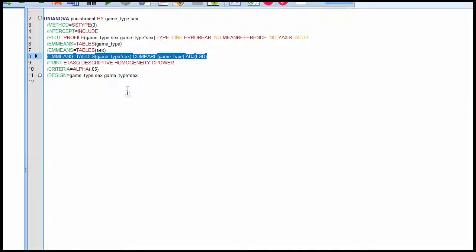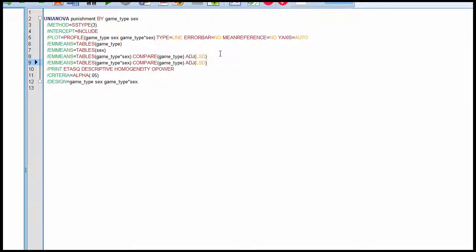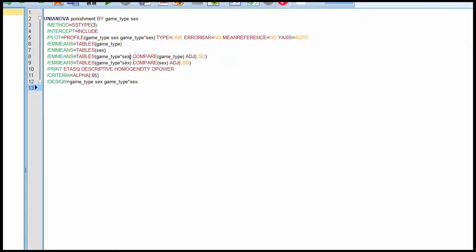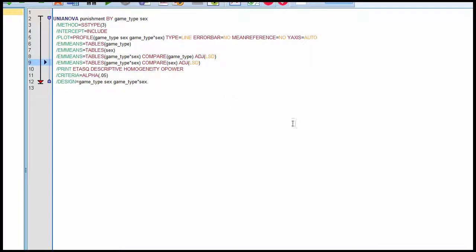To get those simple main effect analyses, I'm just going to copy this line of syntax and paste it, and then add 'sex' in the parentheses. SPSS is then going to compare aggression levels across males and females, isolated for violent video games and isolated for non-violent video games. So the key portions are to include these fragments into the syntax. Now that I've got the syntax set up with these key fragments, I can click Run and SPSS will calculate the simple main effect analyses.